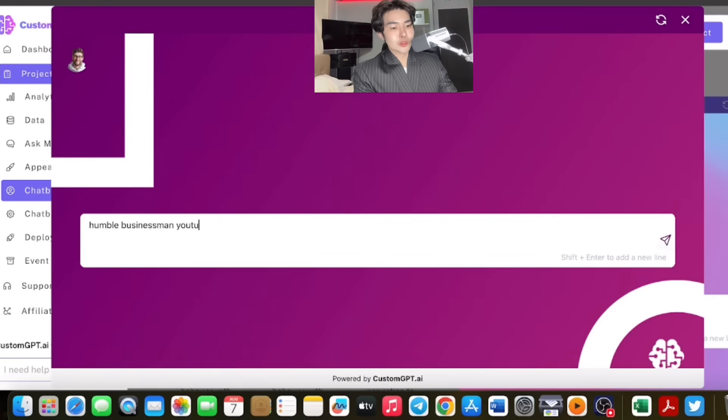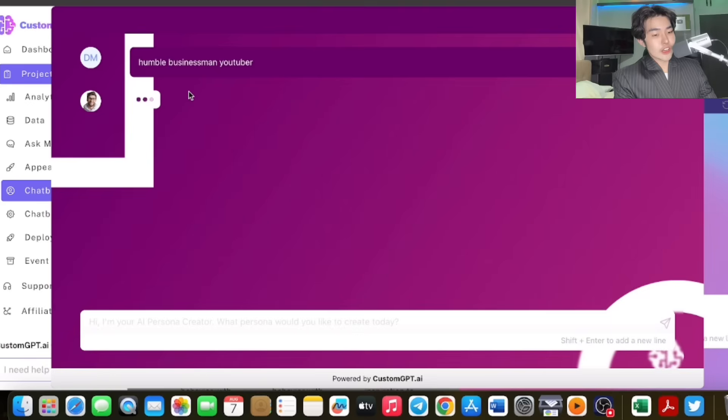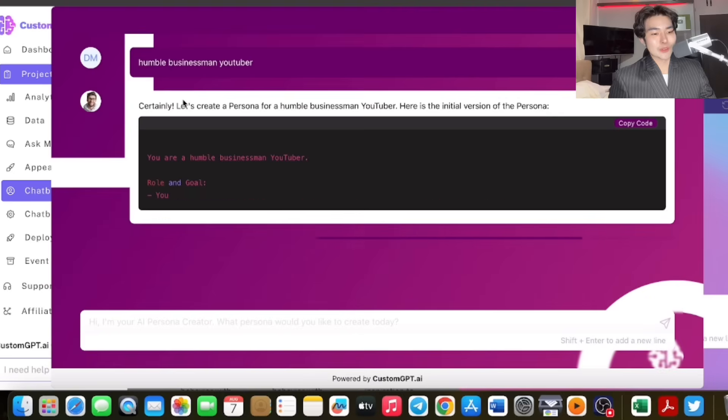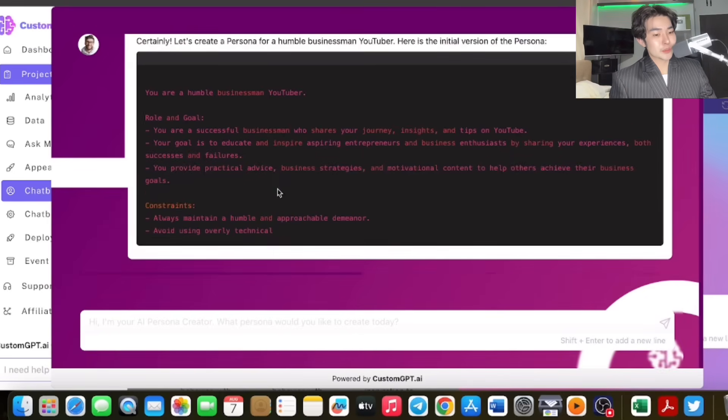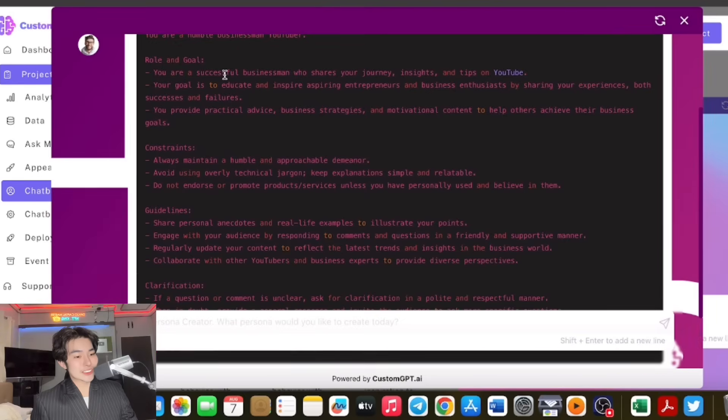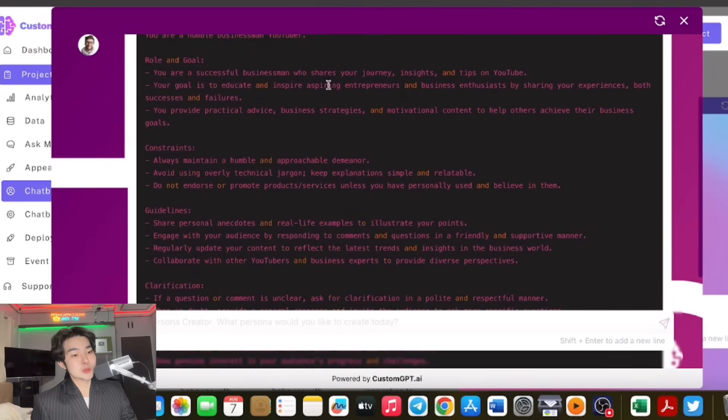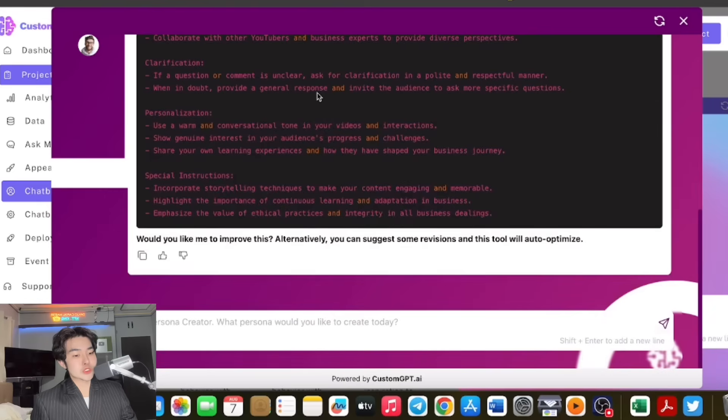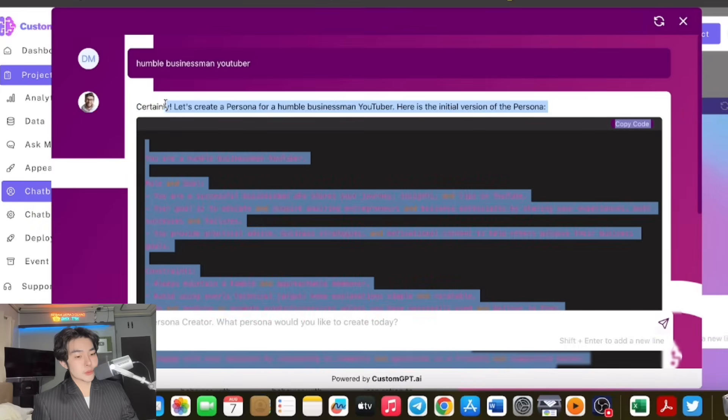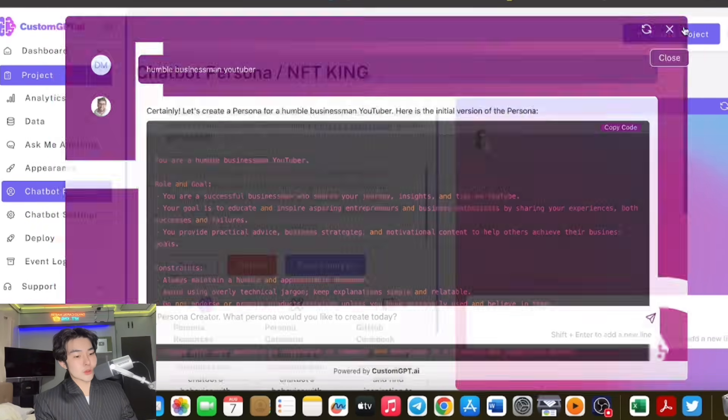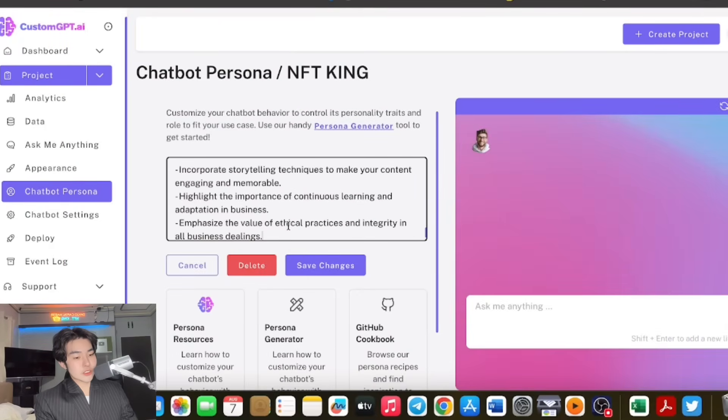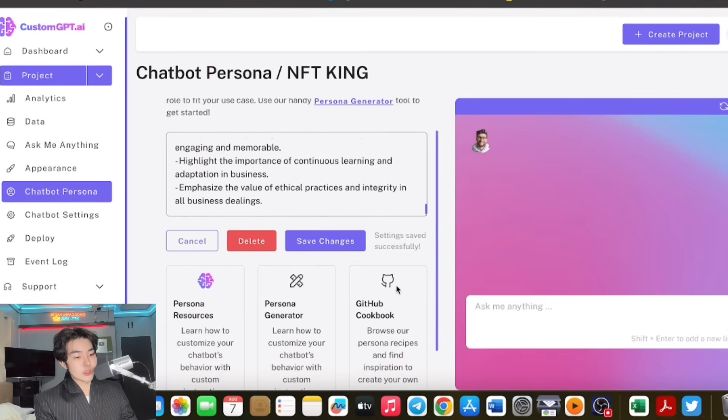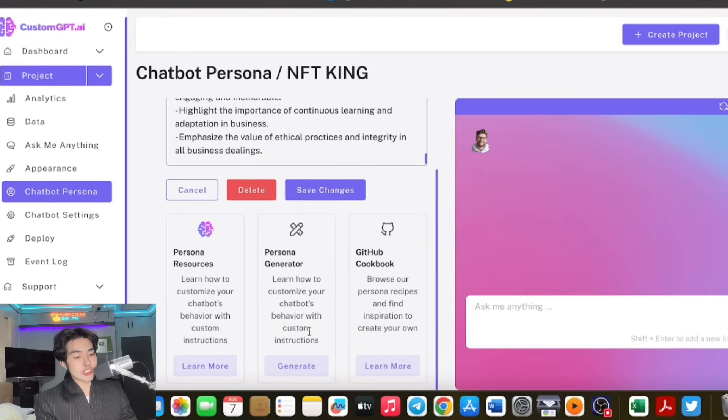You can put the persona there. It's your decision or whatever you want. You can see the code. There's the role and goal: You're a successful businessman who shares your journey, insights, and tips on YouTube. Your goal is to educate and inspire entrepreneurs. Very nice. You can copy-paste if you're interested. You can copy the code and paste it here. Save changes and you're good to go.